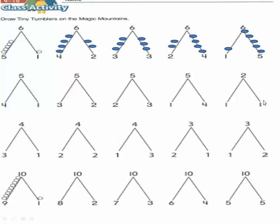One plus one equals two. So one and one are partners of two. One plus three equals four. Three plus one equals four. These numbers are the partners of number four.